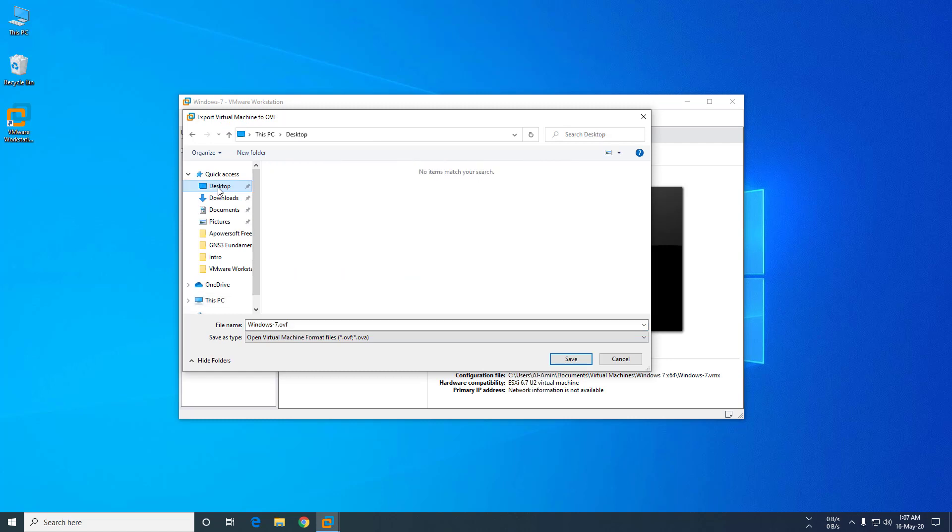See, there by default the file extension is OVF. You need to change the extension from OVF to OVA. I am changing the extension. If you save with the default OVF file, the backup file will be multiple files.